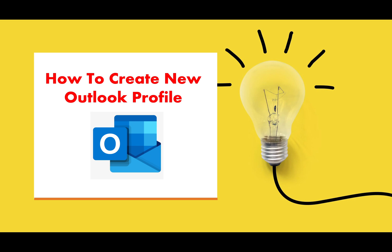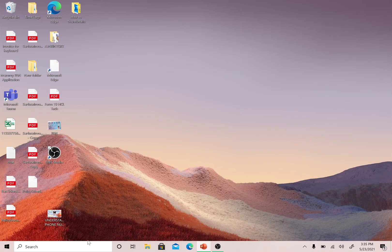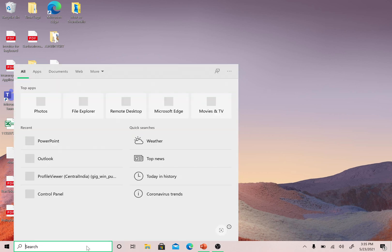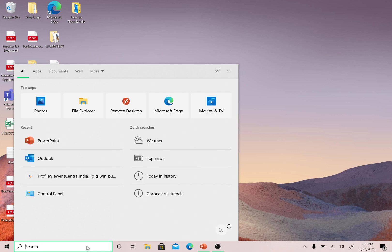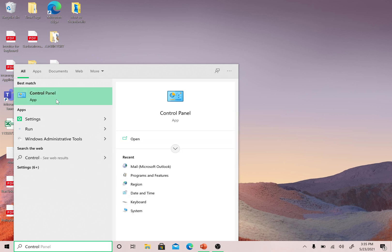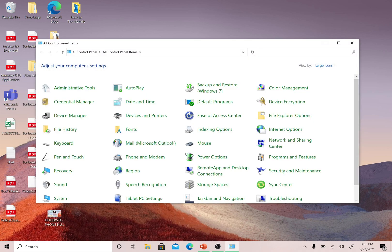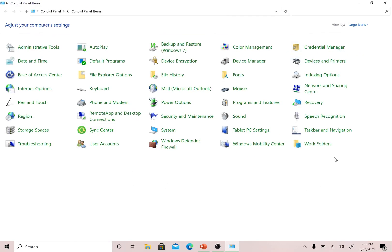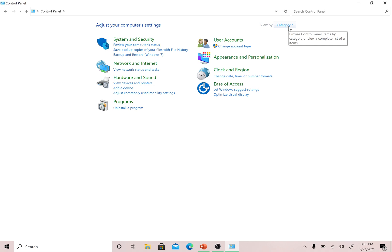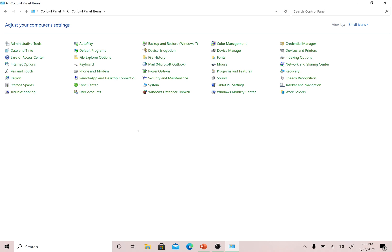Let me take you to the demo. If you want to create an Outlook profile, go to the search option in Windows, type 'control', and open the Control Panel. If it is in category view, you can change it using the category option to show all icons. The purpose of this is to see all icons in the Control Panel so we can search for the Mail icon.